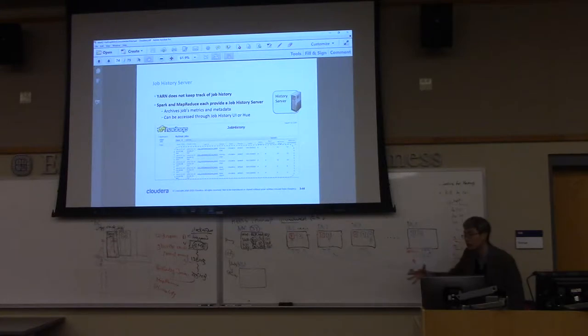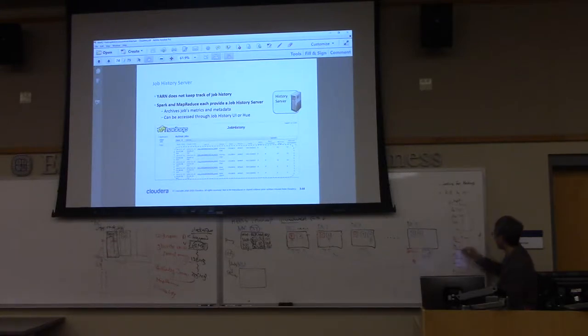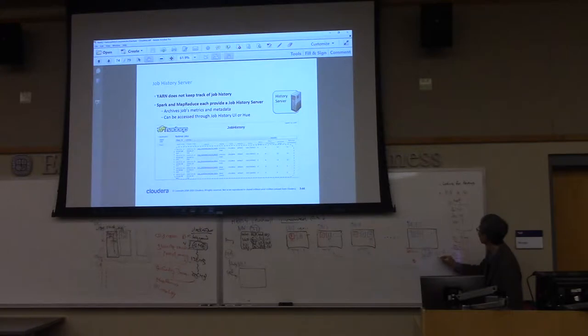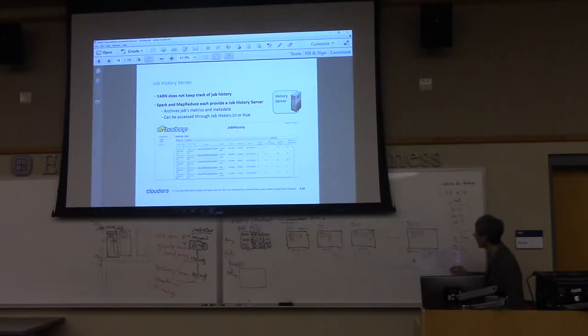Finally, the reducer will combine all of these values. So finally — eight, ten, and then twenty, and then one. The output will be the same as five.